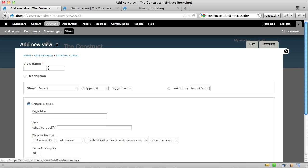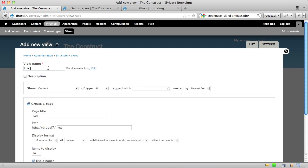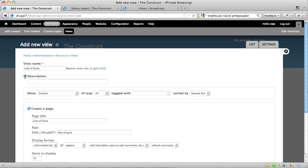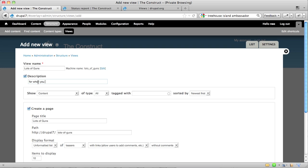And in this case, I want to call my View Lots of Guns. And now you'll notice that this has chosen an English name and a machine name. You don't normally need to worry about this. And if you want, you can give a description like, for when you need to blow up some machines.